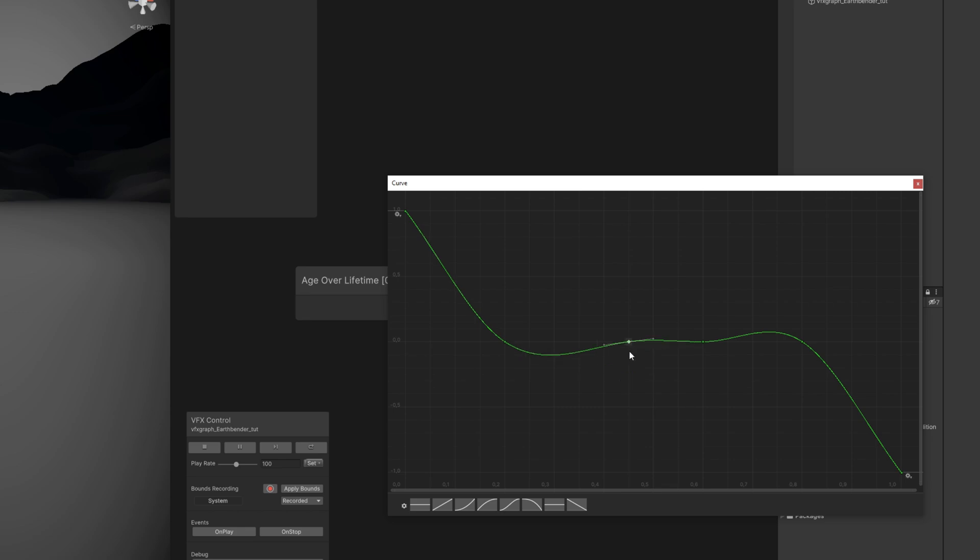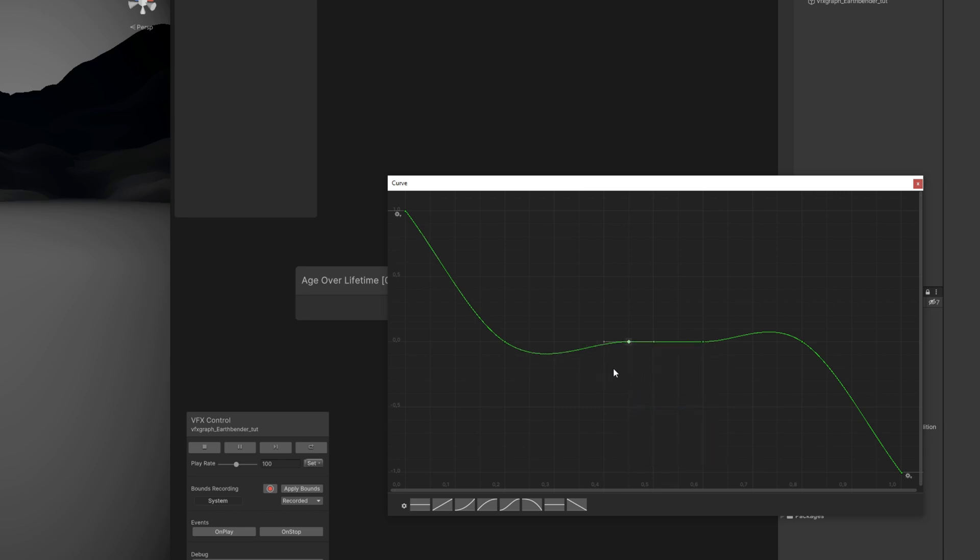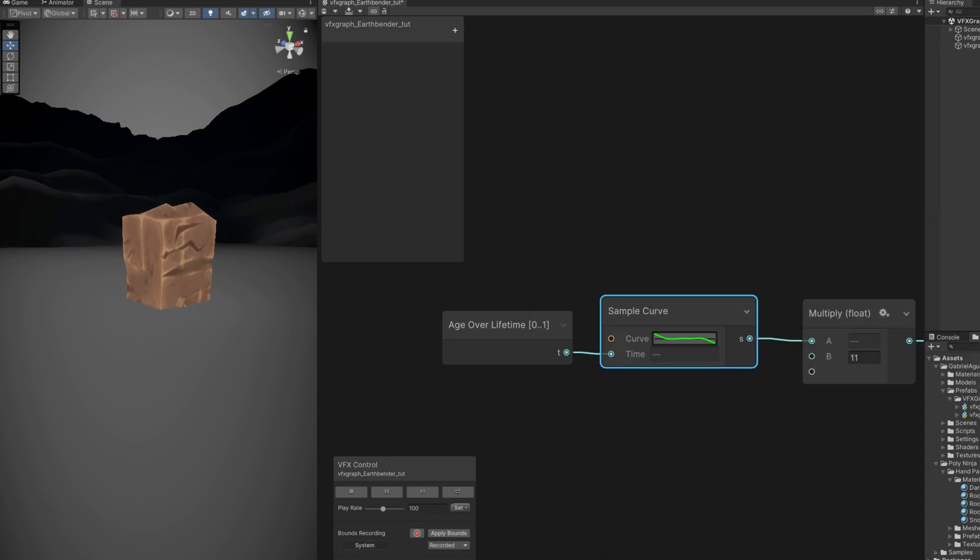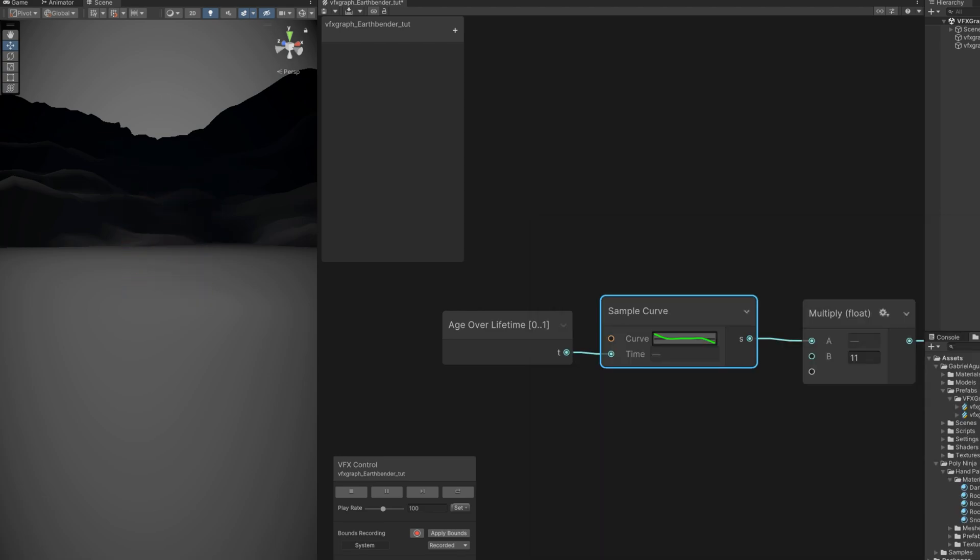Basically we are saying that it's not going to move between 0.45 and 0.6 percent of the lifetime. As you can see, it stays right there. Cool.